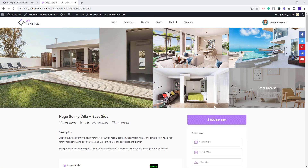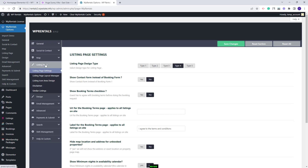I will use this listing page as example to show the settings available. First, I will go in Theme Options. Here you can set the options that you need for the listing page. I will go to VP Rentals Options, then to Listing Page, and here you will find the settings available for the listing page.